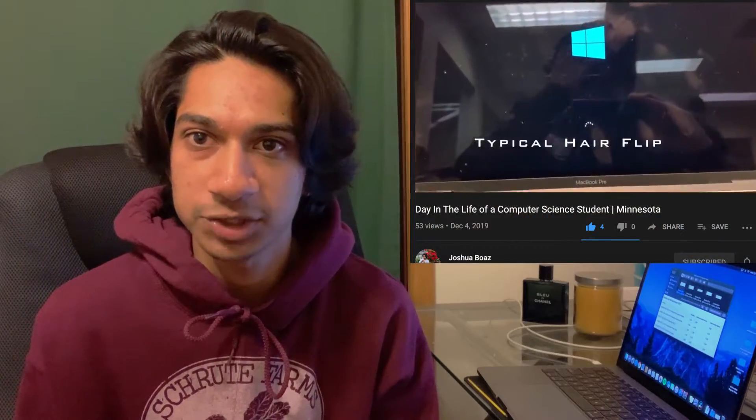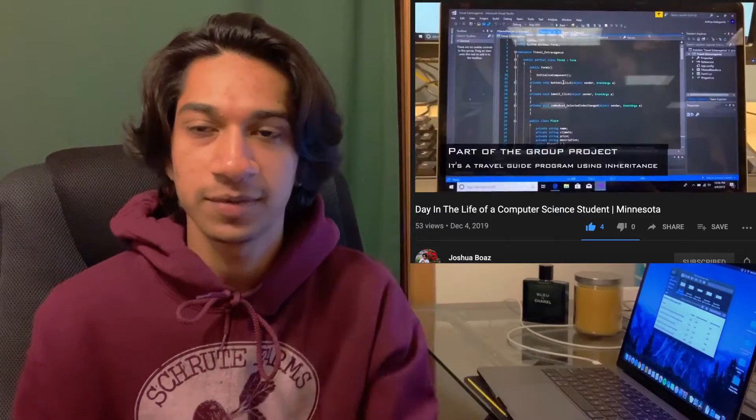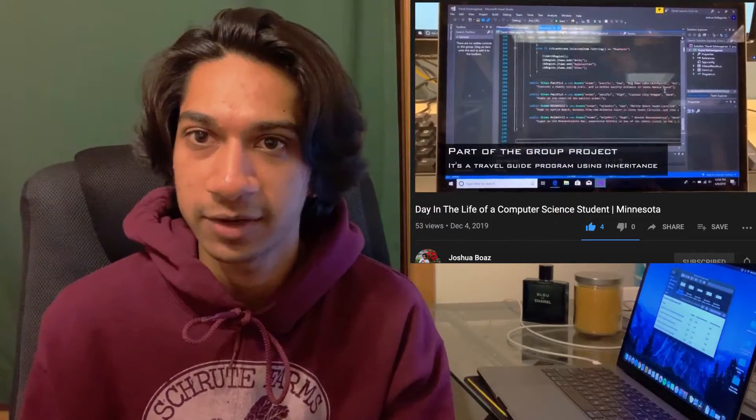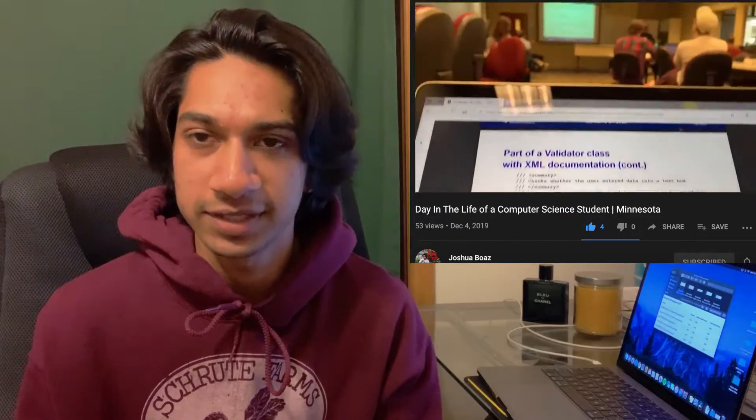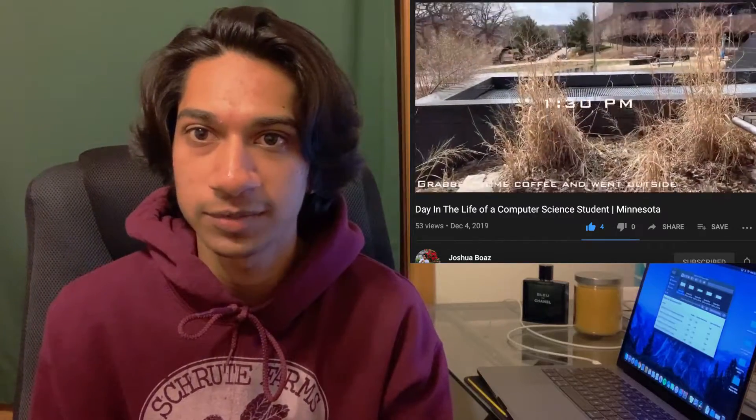If you guys are curious about what a typical day in the life of a community college student is, I've made a video about that on my channel already. I'll throw it up here or it'll be linked in the description so after you guys are done watching this video, feel free to check that out. So let's hop into this.